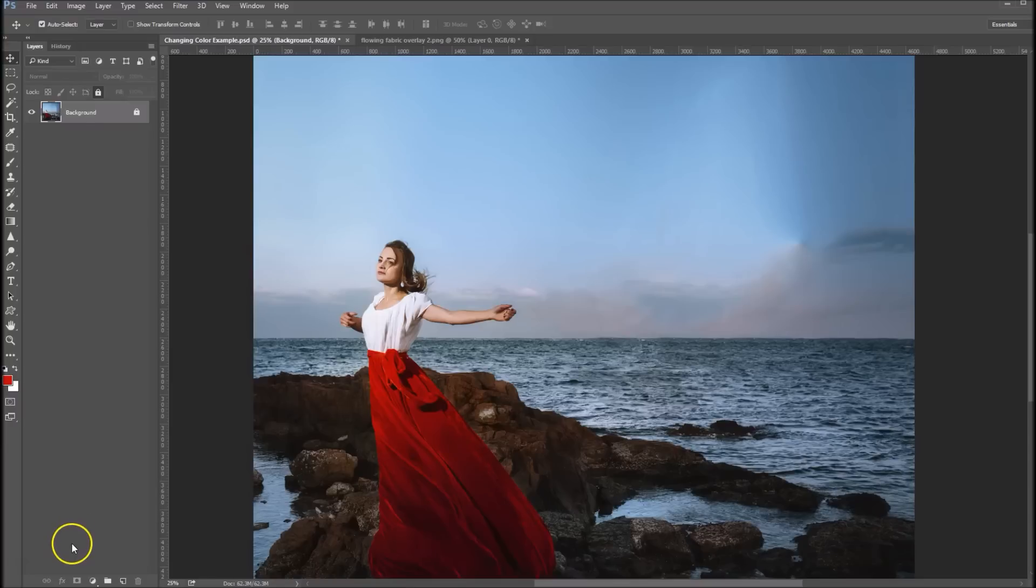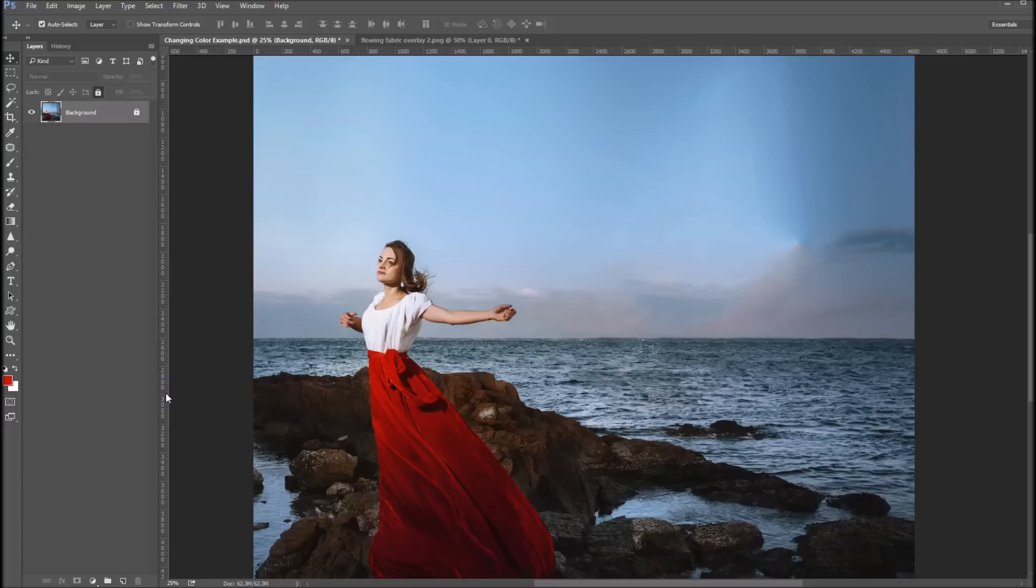Hey there, Sonya Ashe here. Today I want to show you a tutorial on changing colors in Photoshop. We're going to do that using the hue saturation method and we're going to use our new flowing fabric overlays.